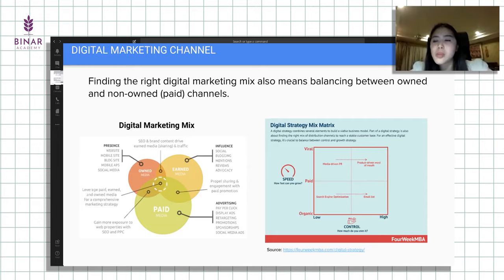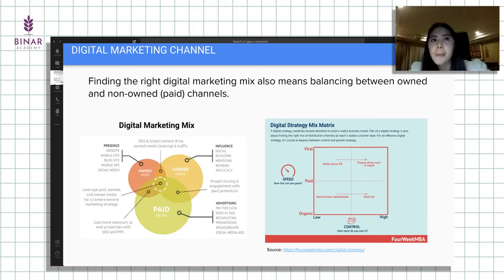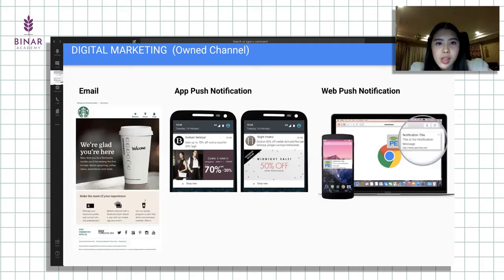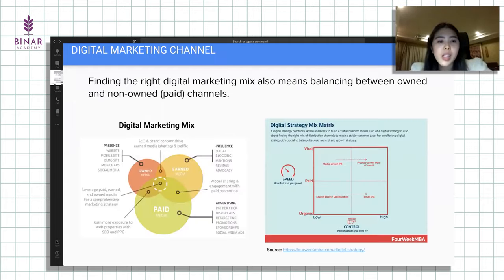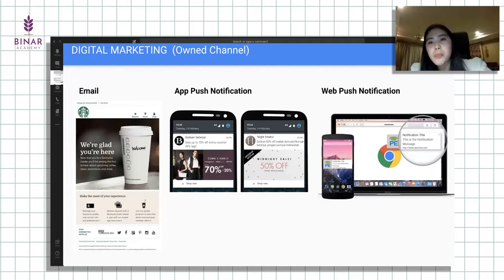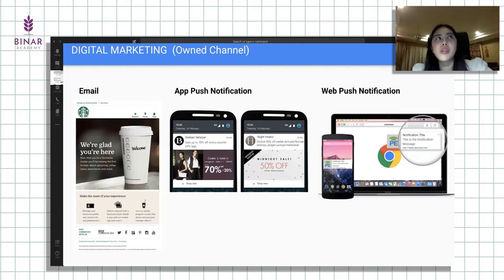Kalau misalkan owned media atau organic channel, itu bisa menggunakan email, app push, dan web push notification. Biasanya kalau di e-commerce ataupun di Gojek sendiri, ini ada tim namanya tim CRM, Customer Relationship Management, khusus untuk organic user. Orang-orang yang udah register di aplikasi Gojek misalkan, atau udah subscribe newsletter-nya Gojek, akan dapat email harian dan app push maupun web push.